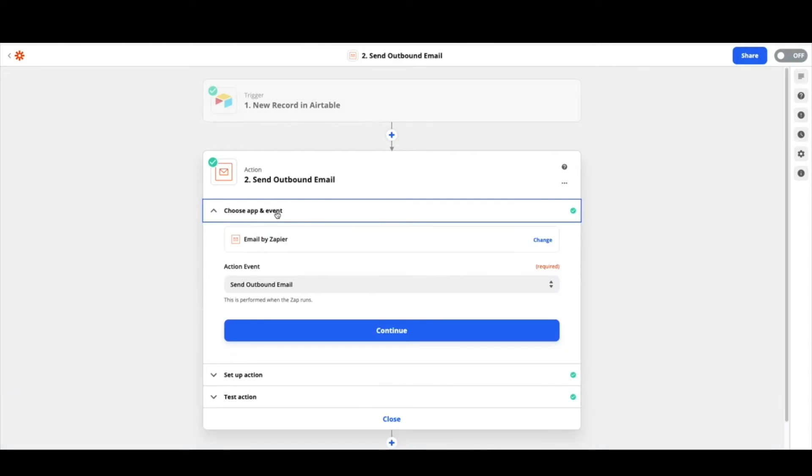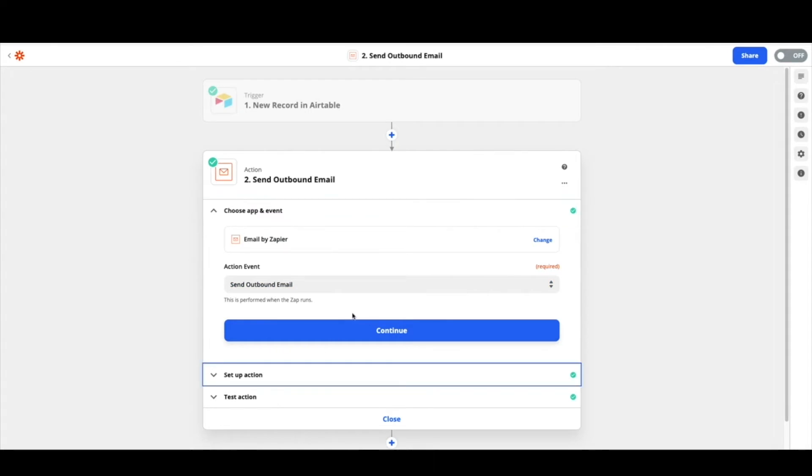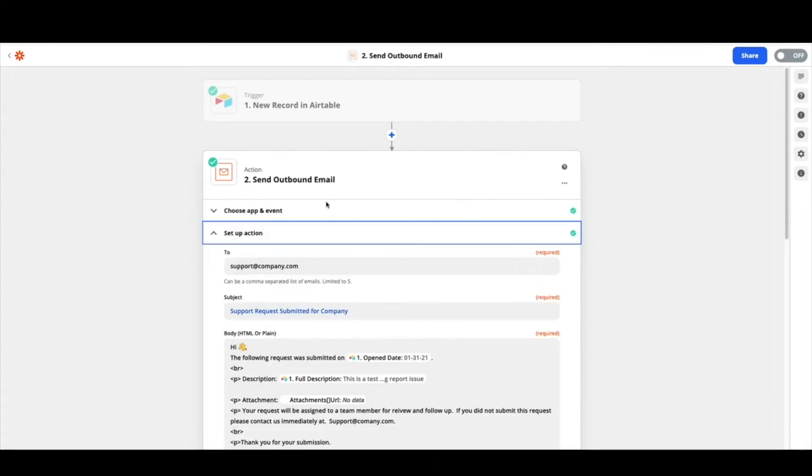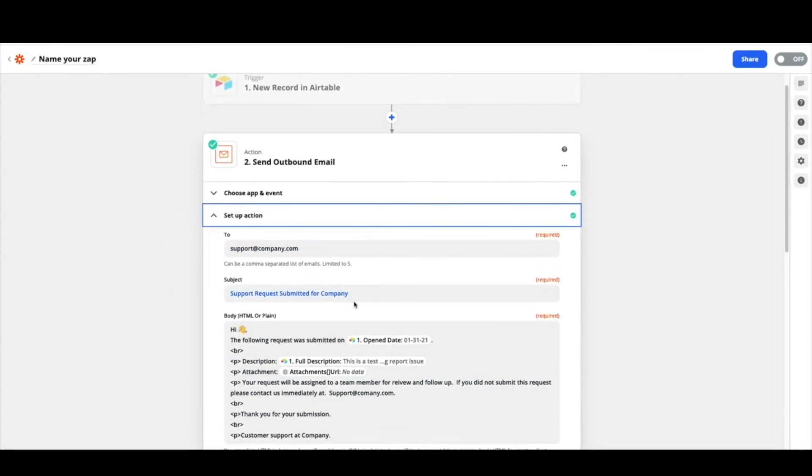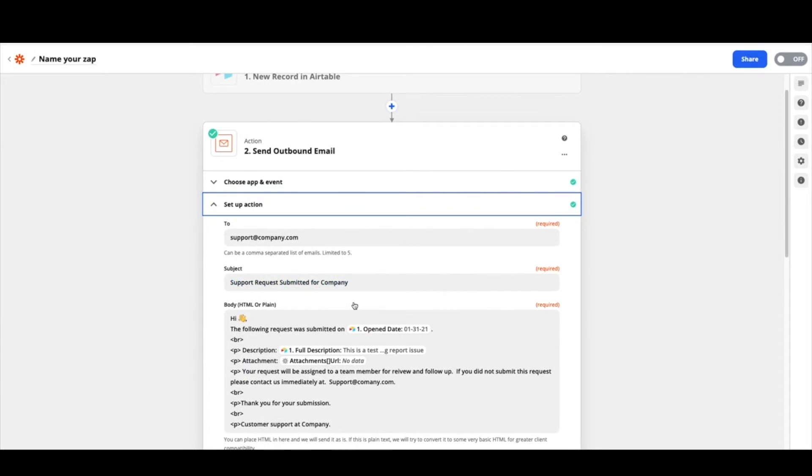So we're going to choose email by Zapier and send an outbound email. Hit continue and from here we're going to set up our action. This is kind of where all the magic happens and you have a lot of ability to customize this as much as you want.